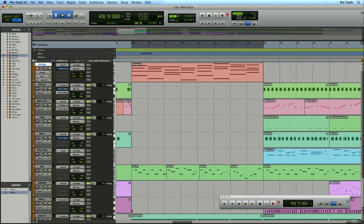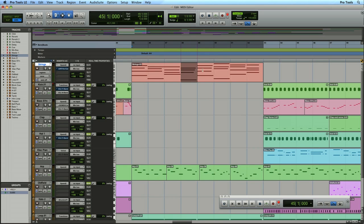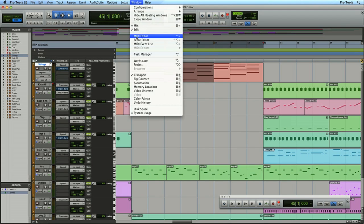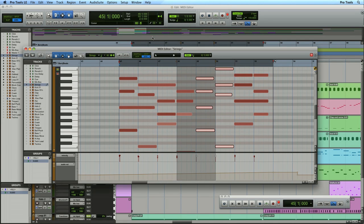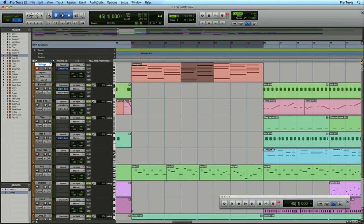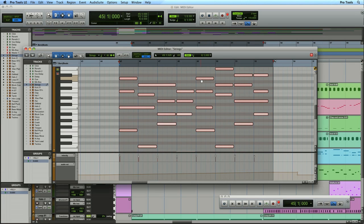The MIDI editor allows you to edit the regions that you record in the edit window. To open it you can select the region or just a portion of it and then go up to the Windows menu and choose open MIDI editor, or you can simply double click the region and the MIDI editor will open.